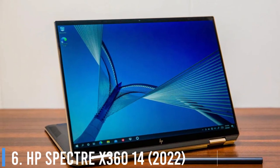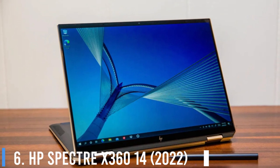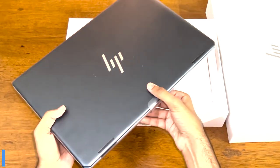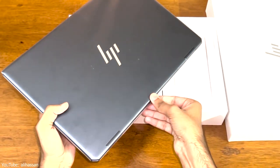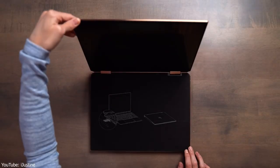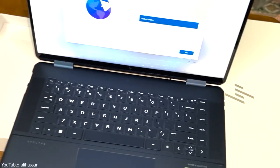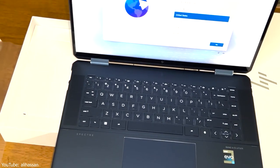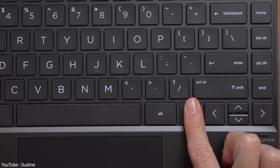Number 6: HP Spectre X360 14. The Spectre X360 14 is the best 2-in-1 laptop ever. Newly released for 2022, highlights of this laptop include a stunning design, a bright and vivid 3,000 by 2,000 pixel OLED display, impressive 10-plus-hour battery life, and fast overall performance.